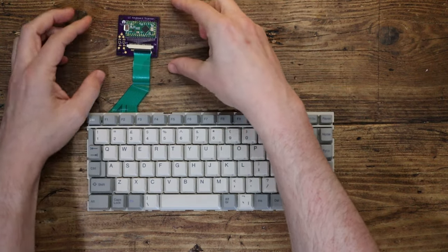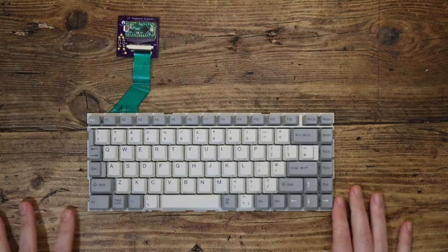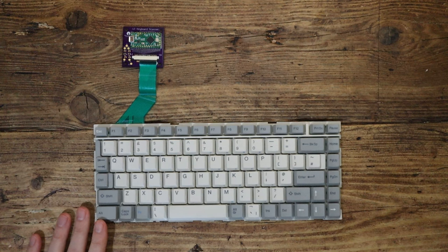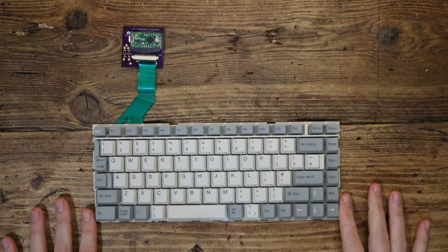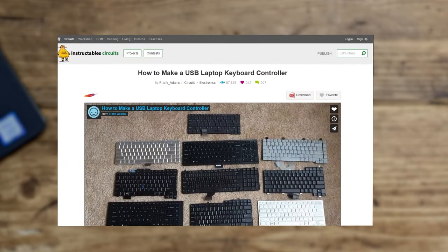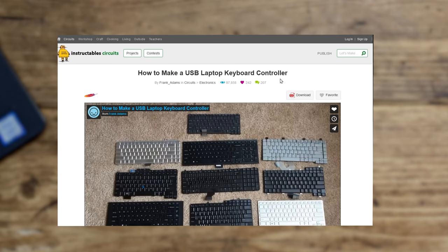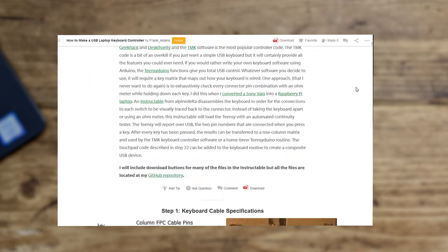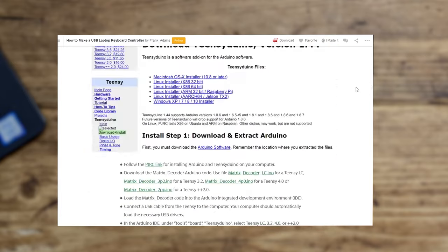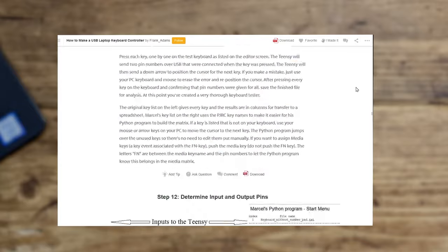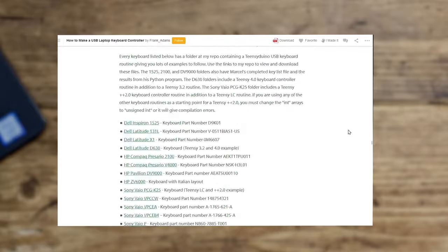This extra section that I've got here is what I'll be talking about really. What I've done is I've followed the instructions from this website here, the Instructables website, which has been written by Frank Adams: How to Make a USB Laptop Keyboard Controller.